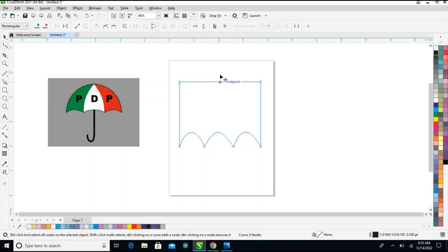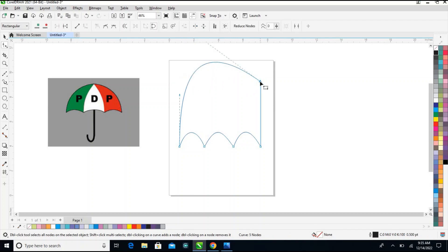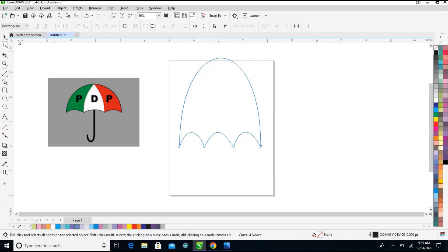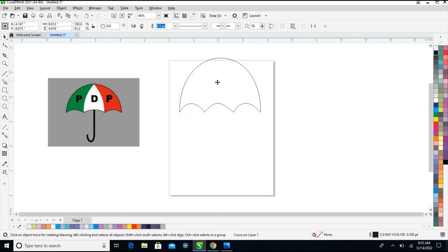Now drag it out like this, something like this. Come here to this edge, double-click this edge too. I'll click on my text to reduce the size a little bit and drag it over here.